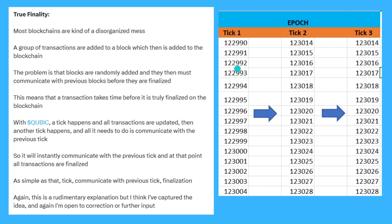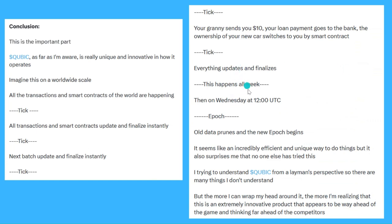And we go on and on all the way through the week till we get to the end of the epoch. Then the epoch connects with the last epoch, all data prunes, and we've got a really low amount of data being added to the system. It's quick and efficient. To me it seems like an incredibly efficient and unique way to do things.